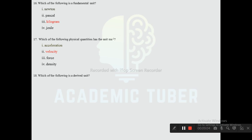Question eighteen: Which of the following is a derived unit? Options are candela, ampere, joule, and kelvin. The correct answer is joule — joule is the derived unit of energy, which is calculated as the product of force and distance.